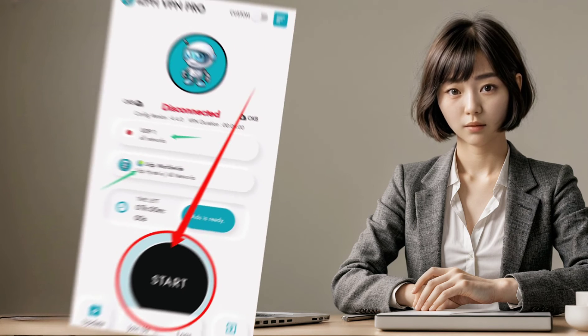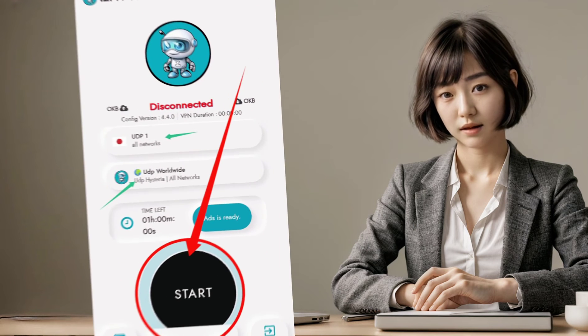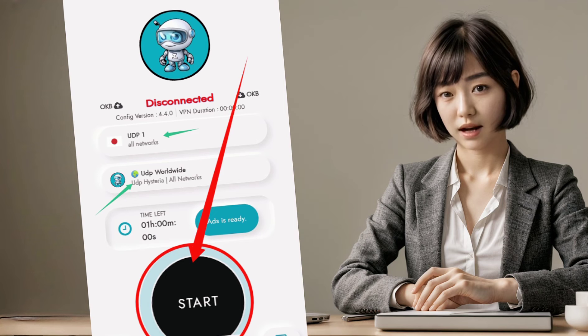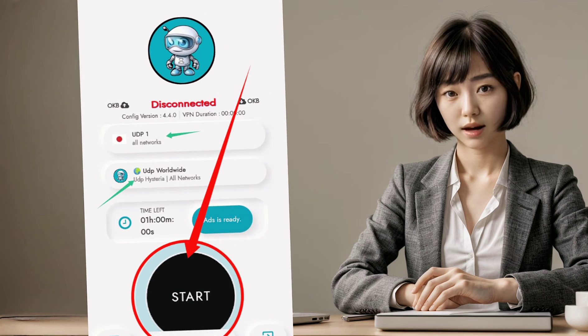Step 4: click on the start button and voila — you're now connected to a secure VPN using iZPH VPN Pro with UDP settings.